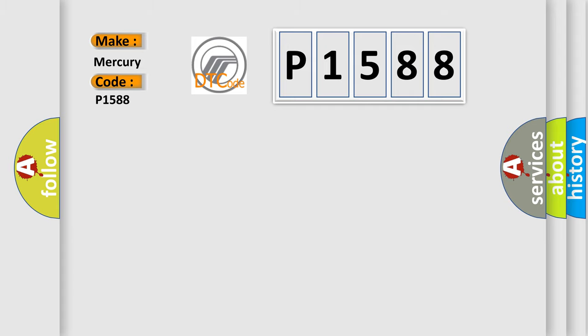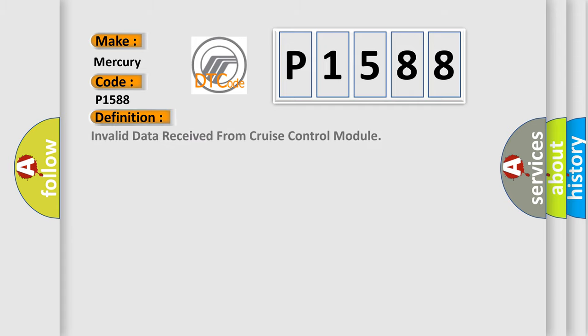The basic definition is: Invalid data received from cruise control module.